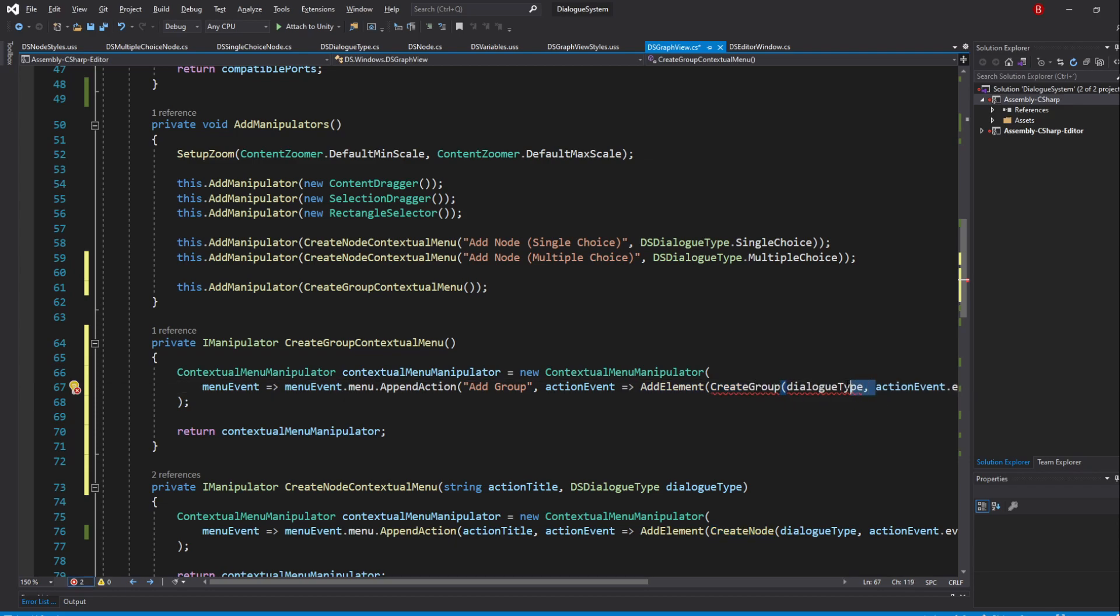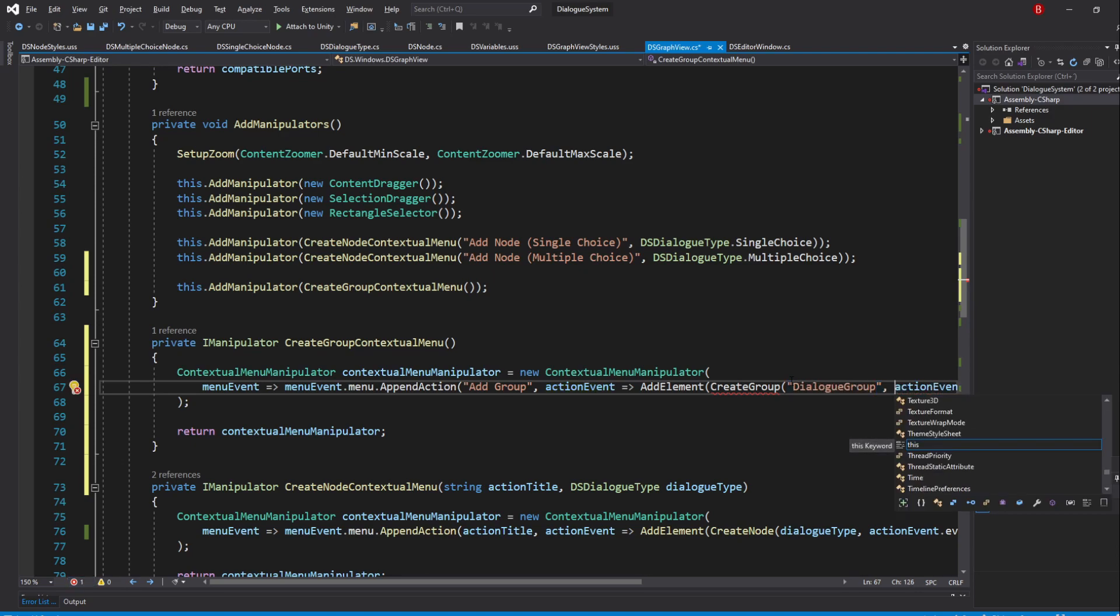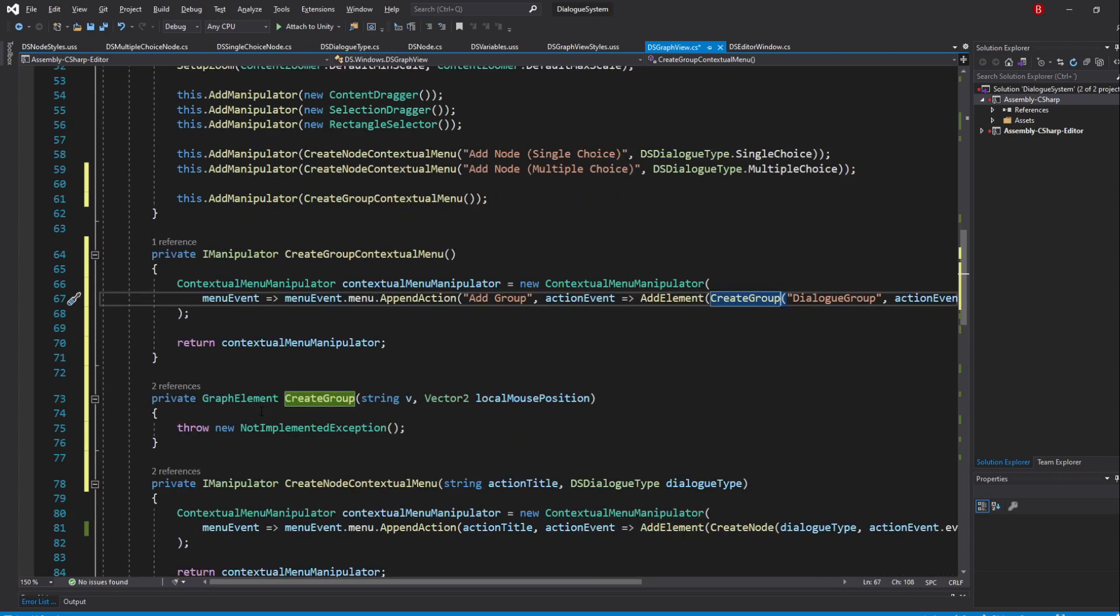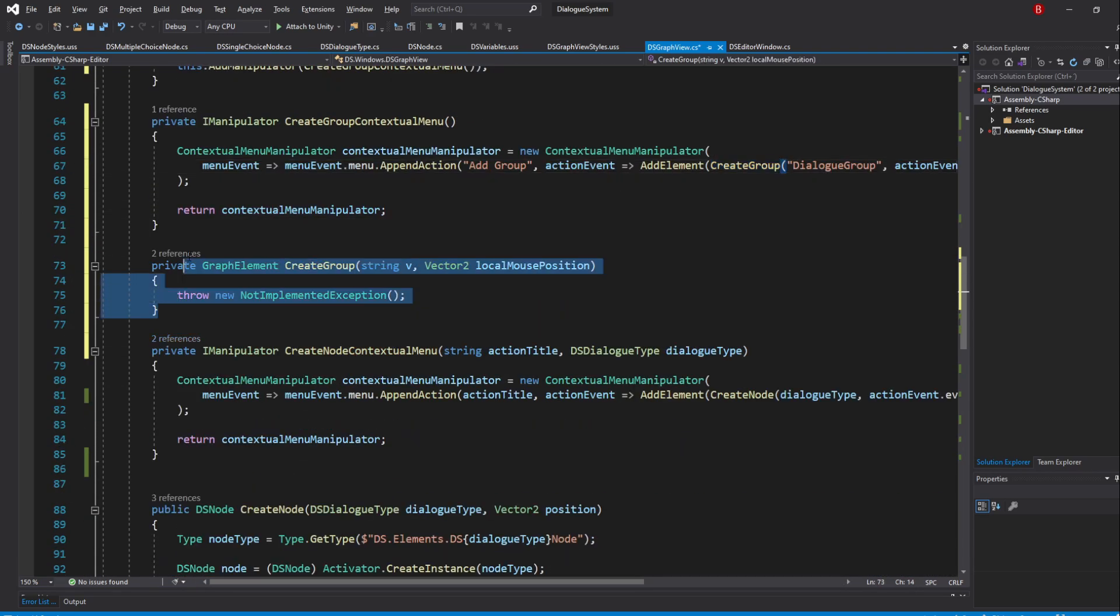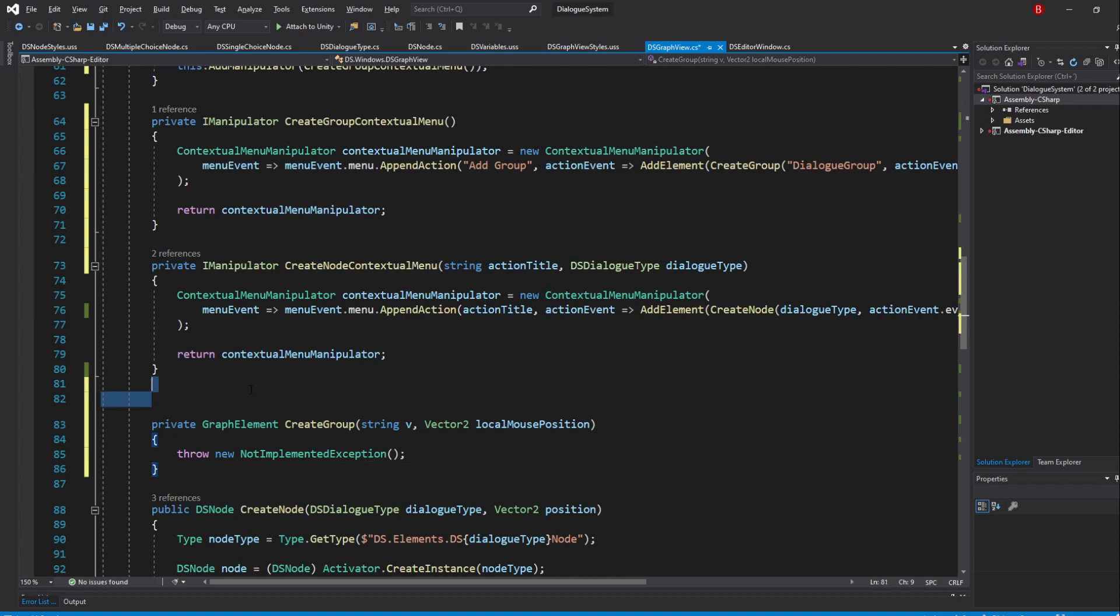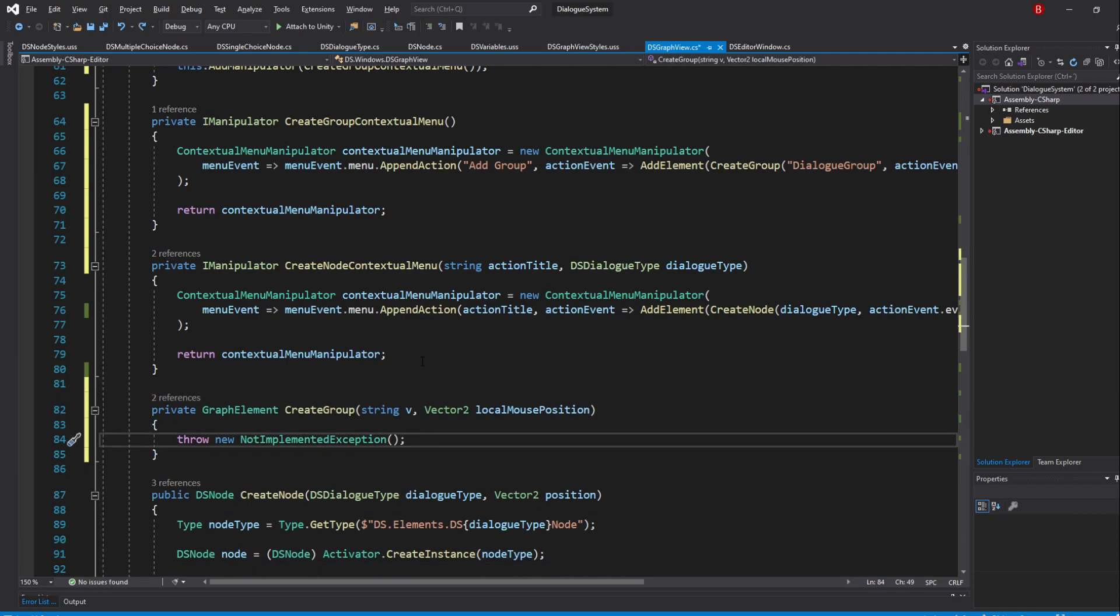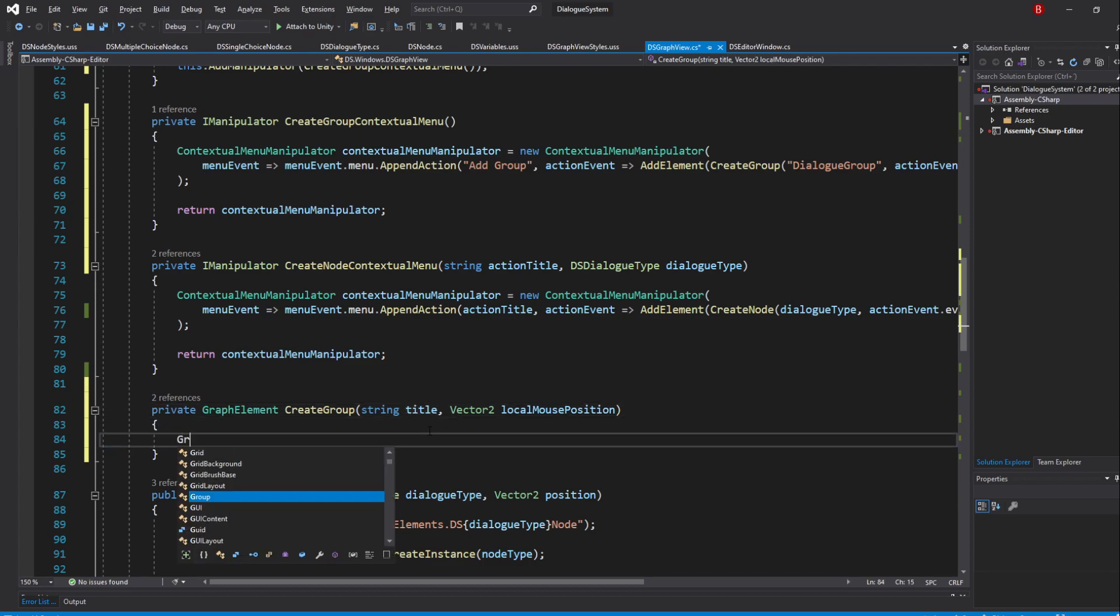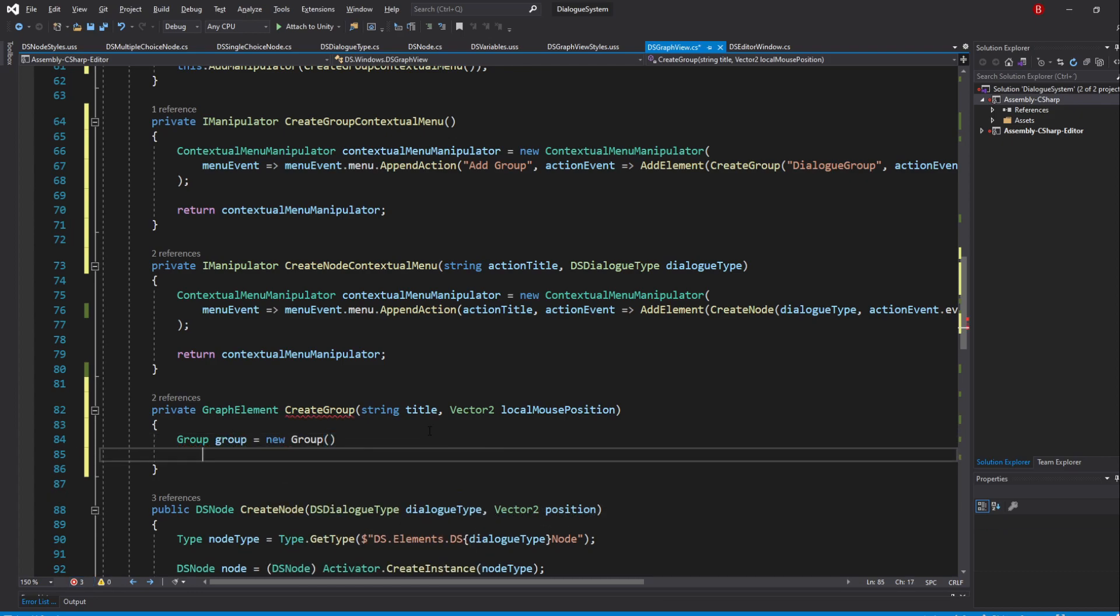In this method, we'll be accepting a title and a position, so let's swap our dialogue type with the name of the group instead, which will be dialogueGroup. To create a group, we will need to create a variable of type Group, which is a GraphView class. I'll name it group and call its constructor.